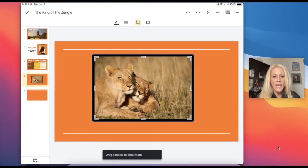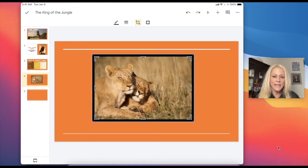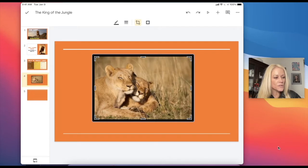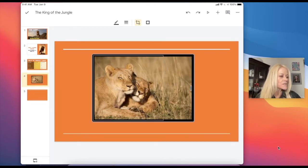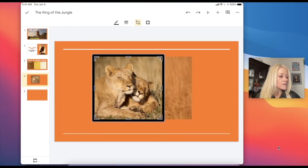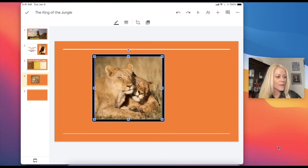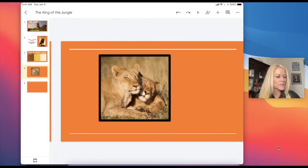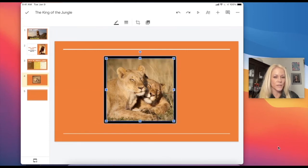When I tap on the crop tool, you'll notice I have these black handles surrounding that image. So if I wanted to crop out some of the right hand side of that image to make it really a square image versus a rectangle, I can do that. And as you can see, I've kind of changed the shape of that image.